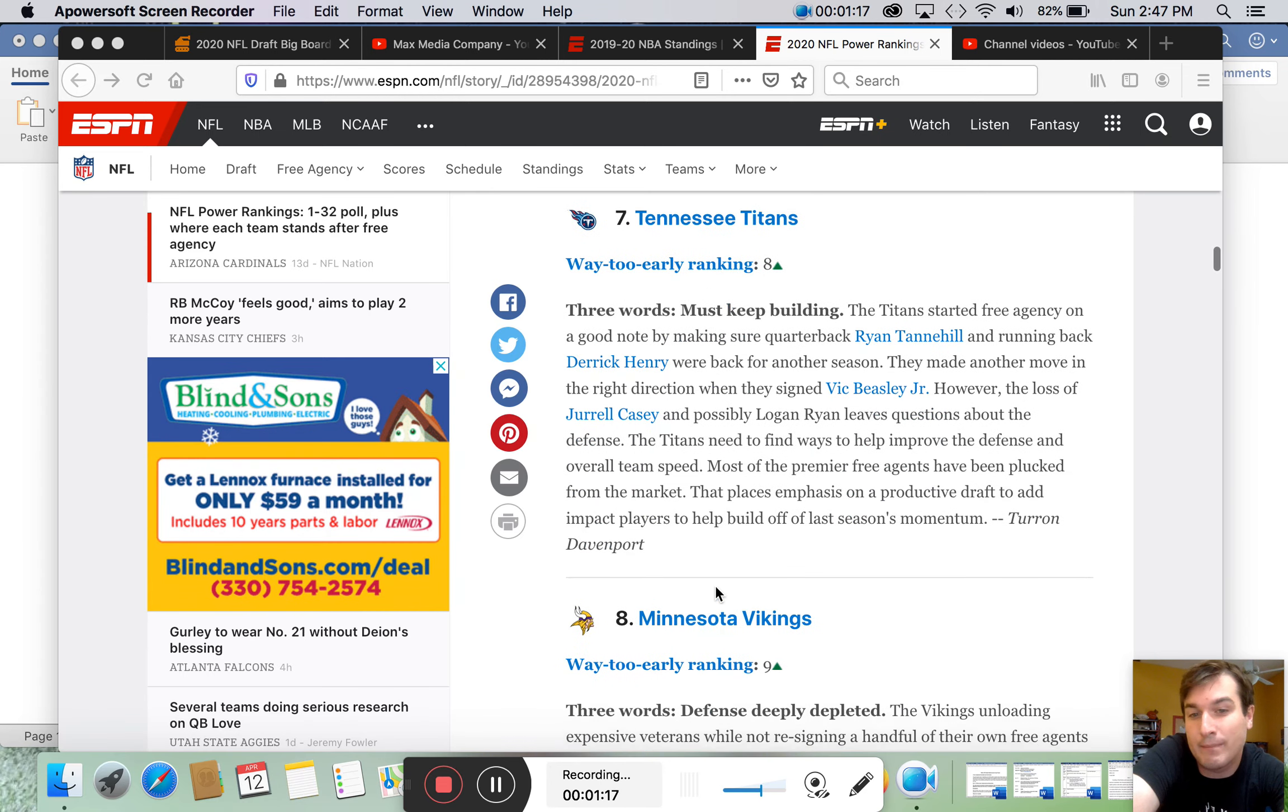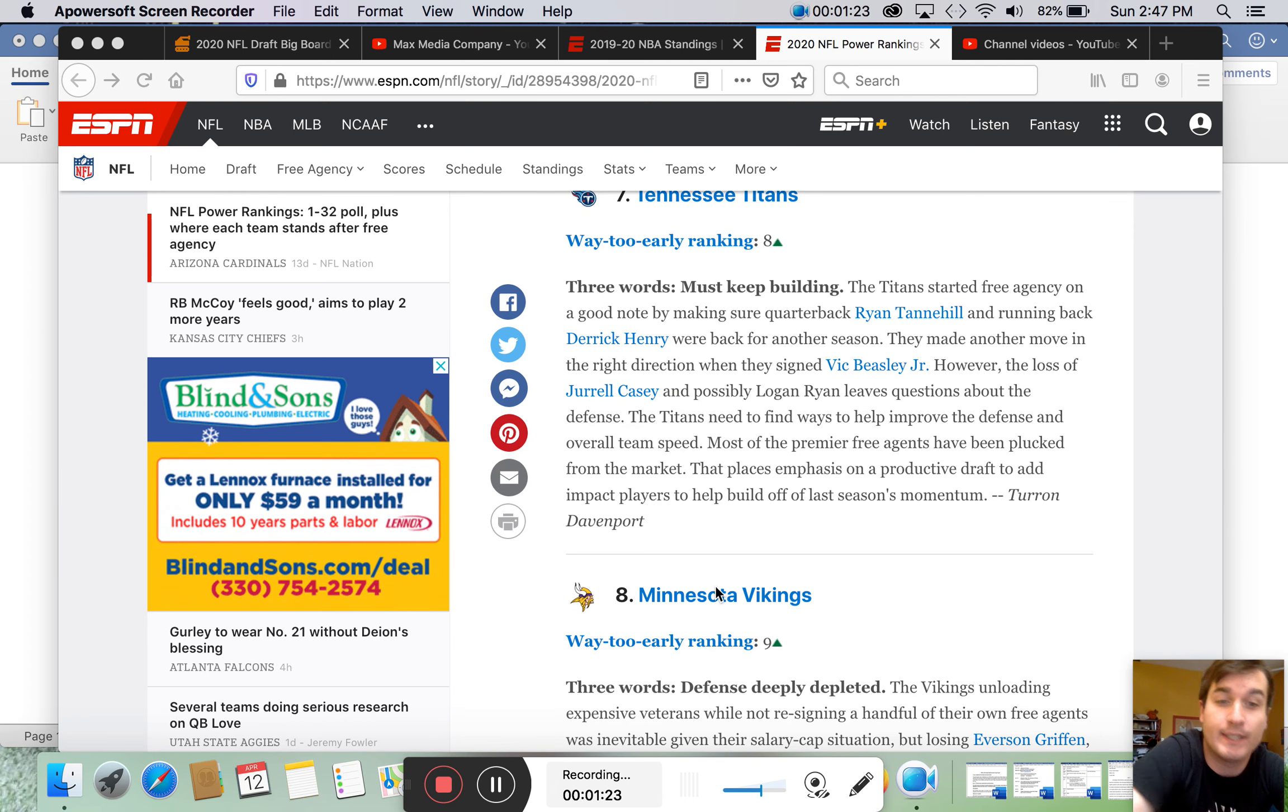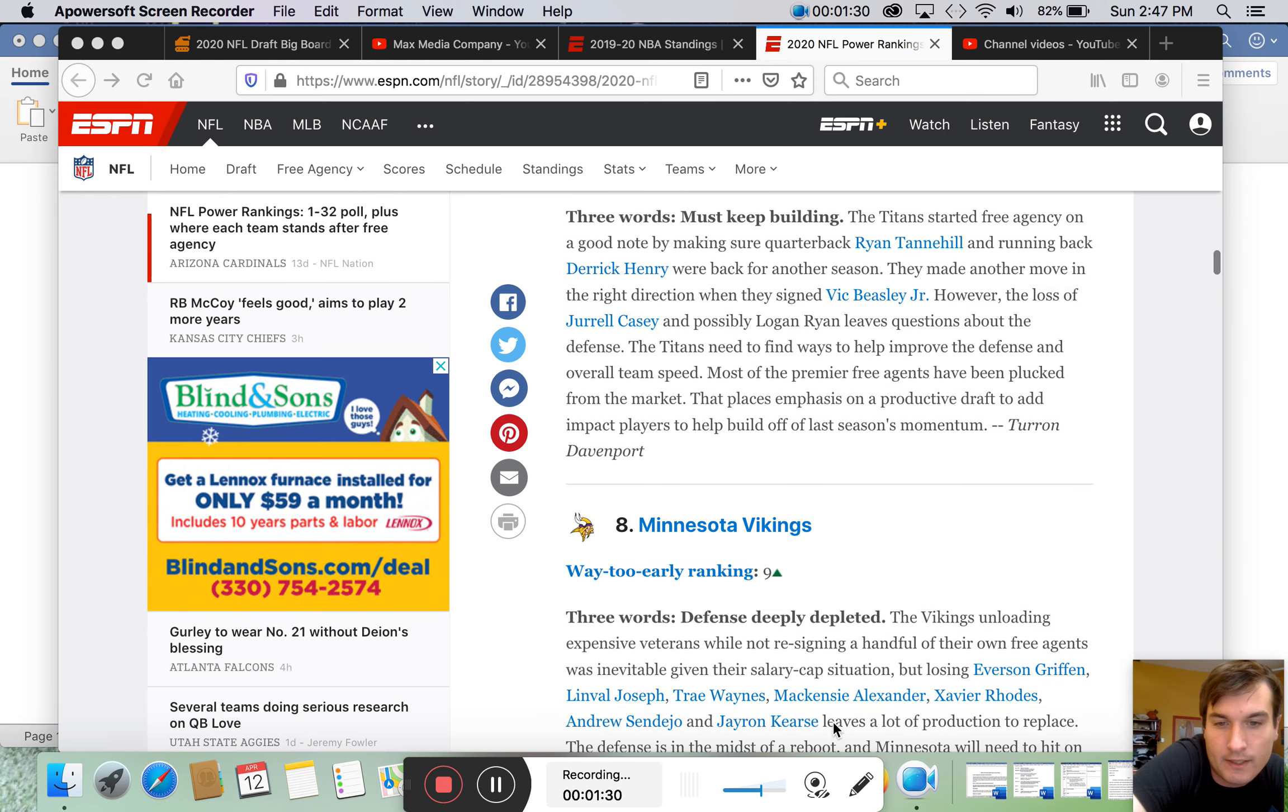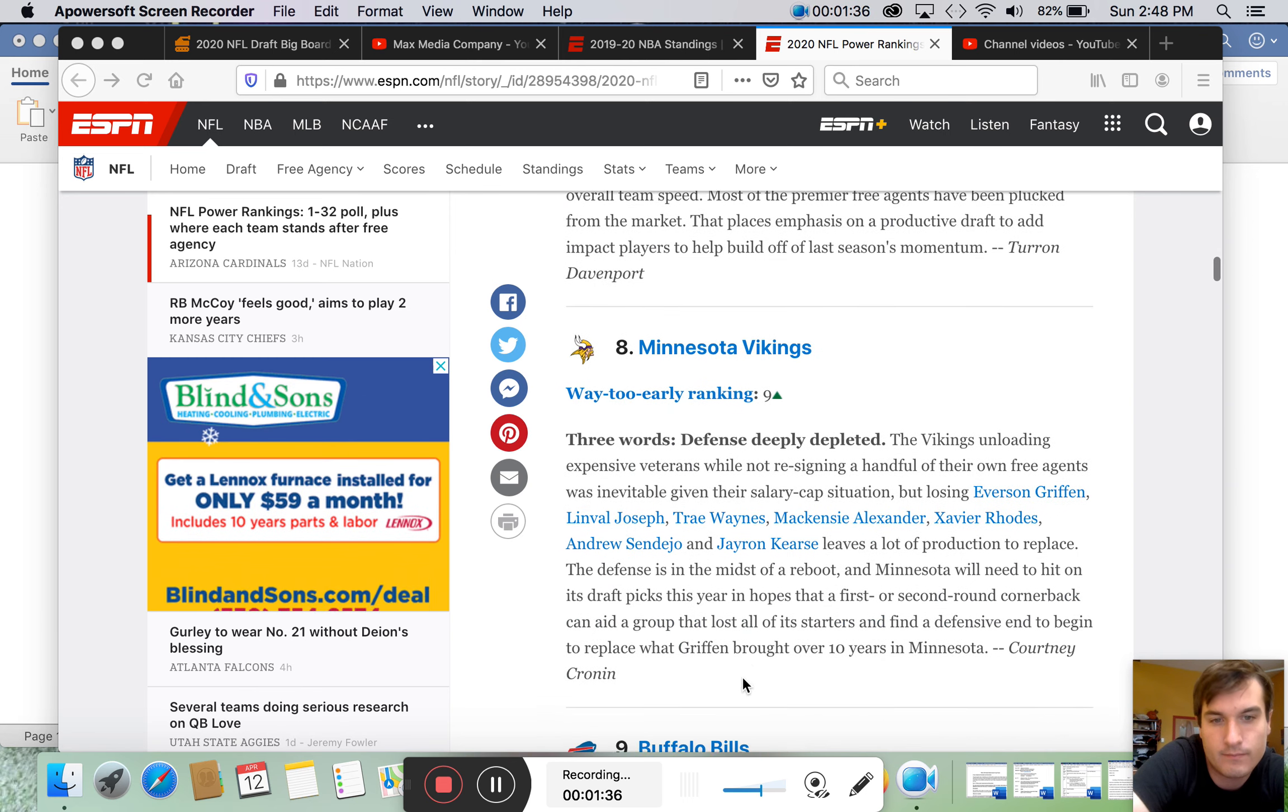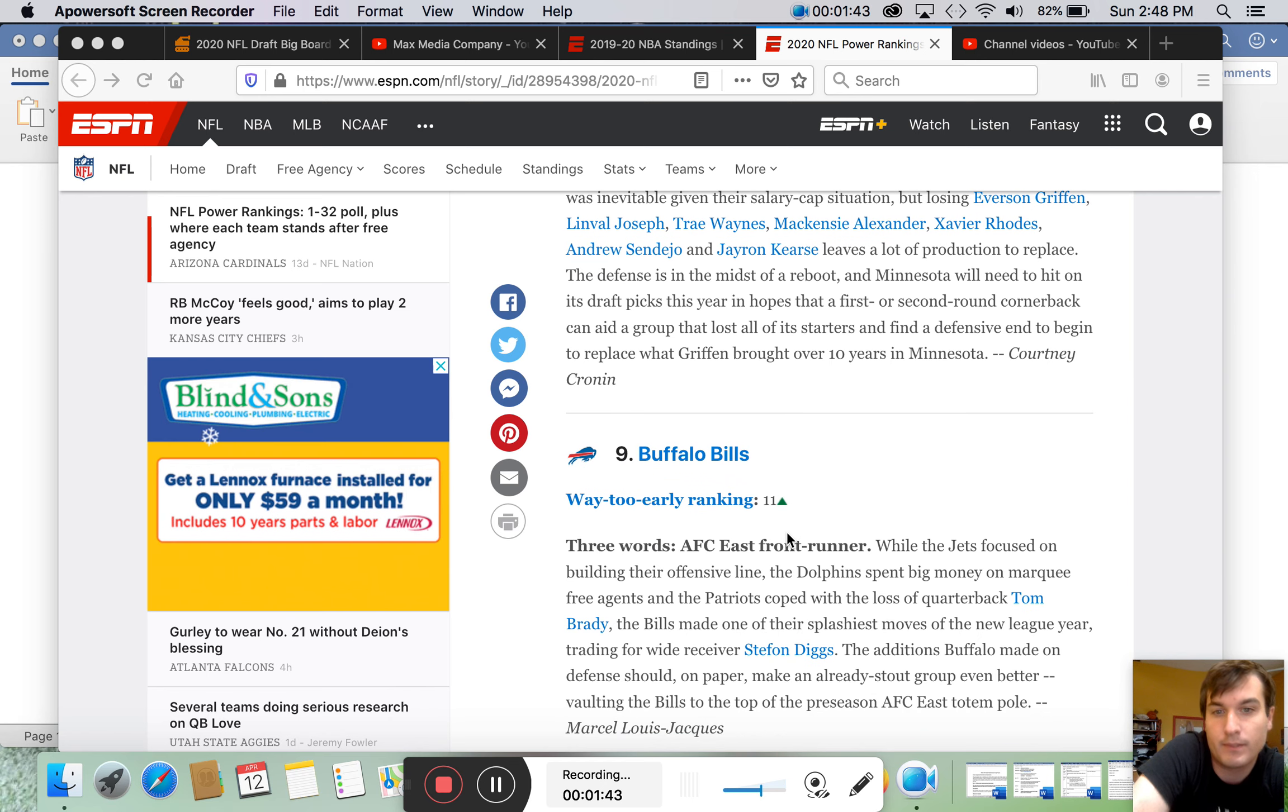Tennessee, a little overrated. Minnesota, I think they're going to go down, personally. Lost Stefon Diggs. I think that they've done some things. They lost to Everson Griffen, Linval Joseph, Trae Waynes, Xavier Rhodes, Andrew Sendejo, and Mackensie Alexander. That's a lot of people. So, I don't know if they're that good.